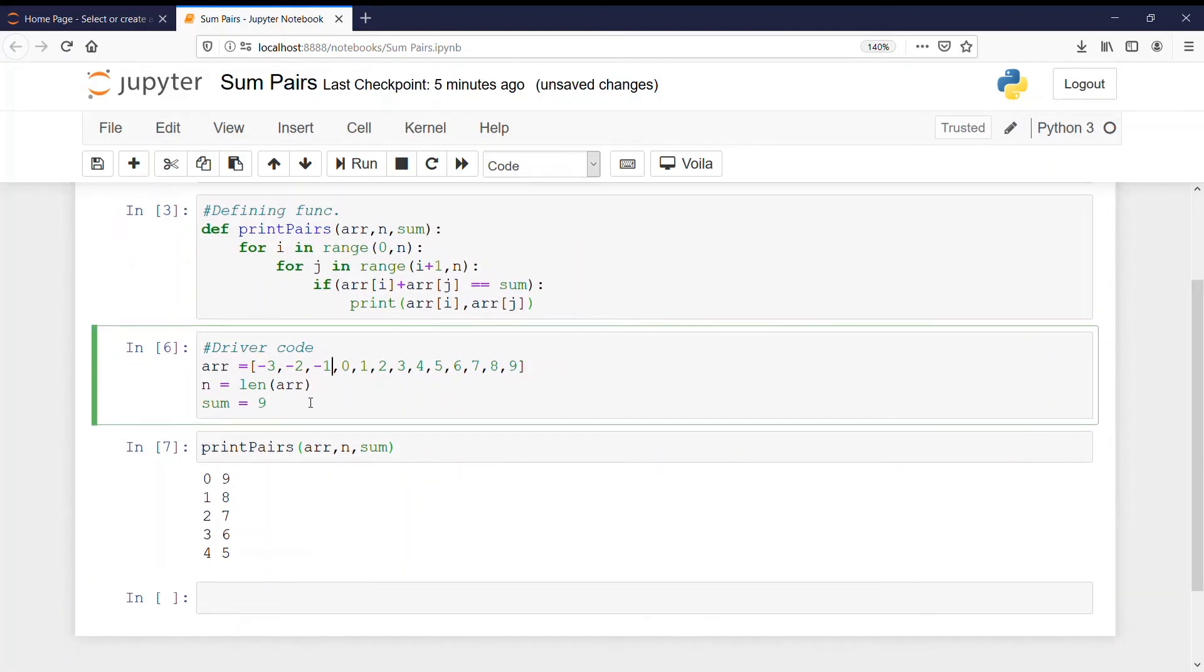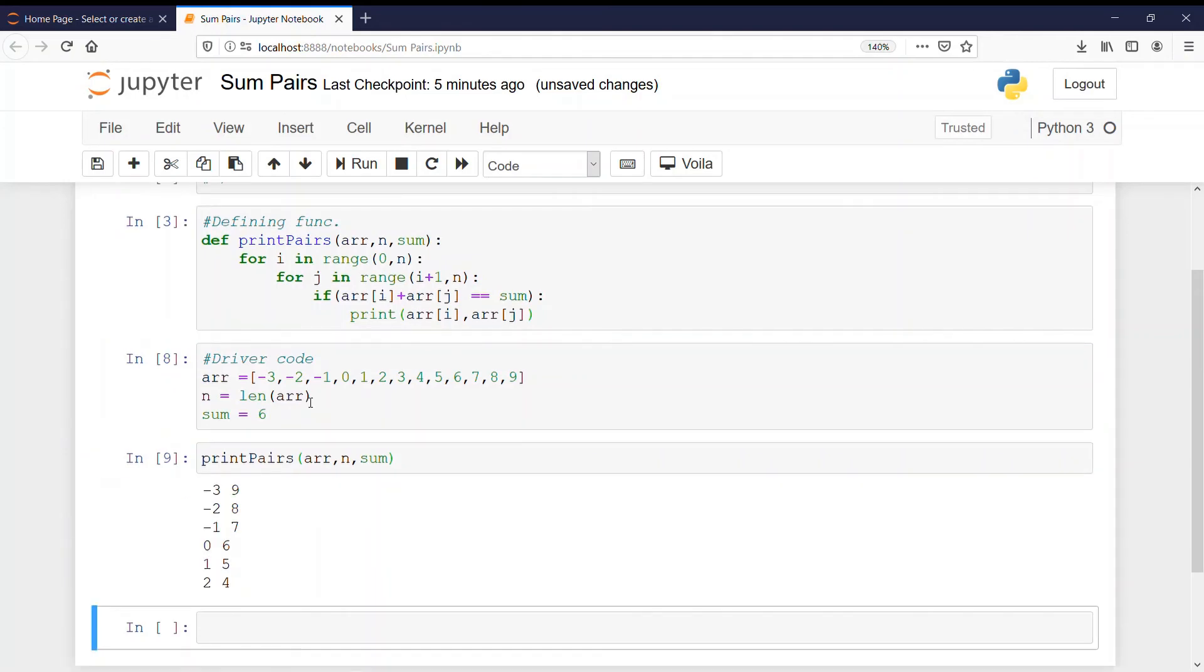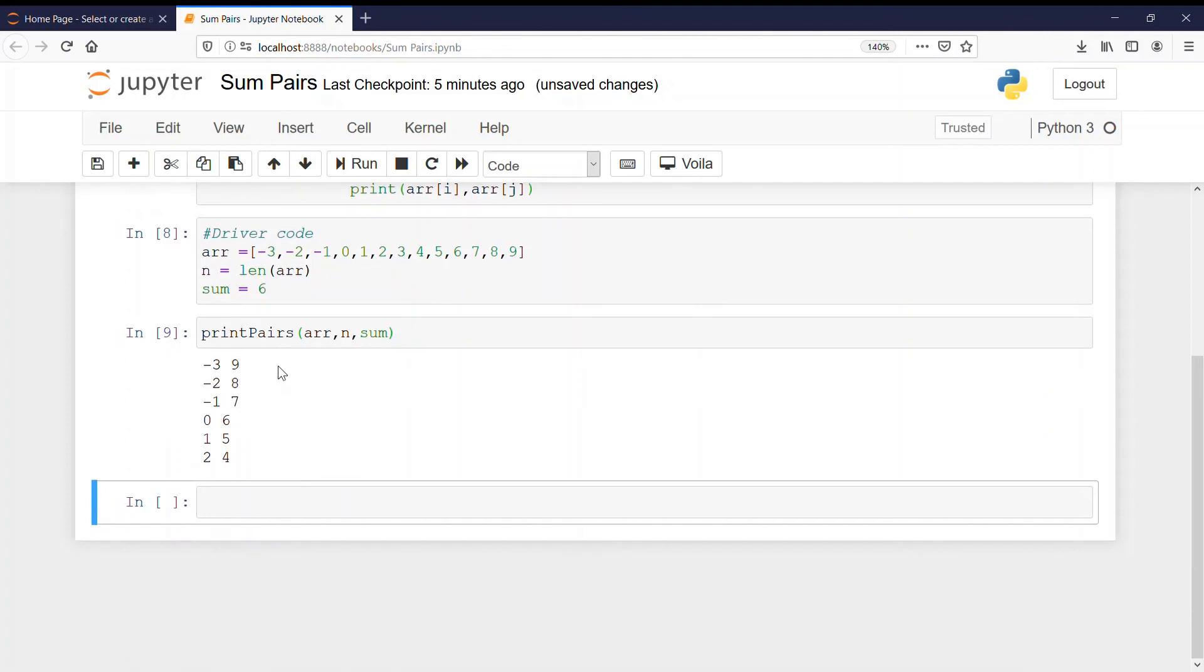If I change the sum variable to 6 here suppose, then I will get more number of pairs with negative signs also. Like minus 3 and plus 9, that will give us 6. Minus 2 plus 8 will give 6.